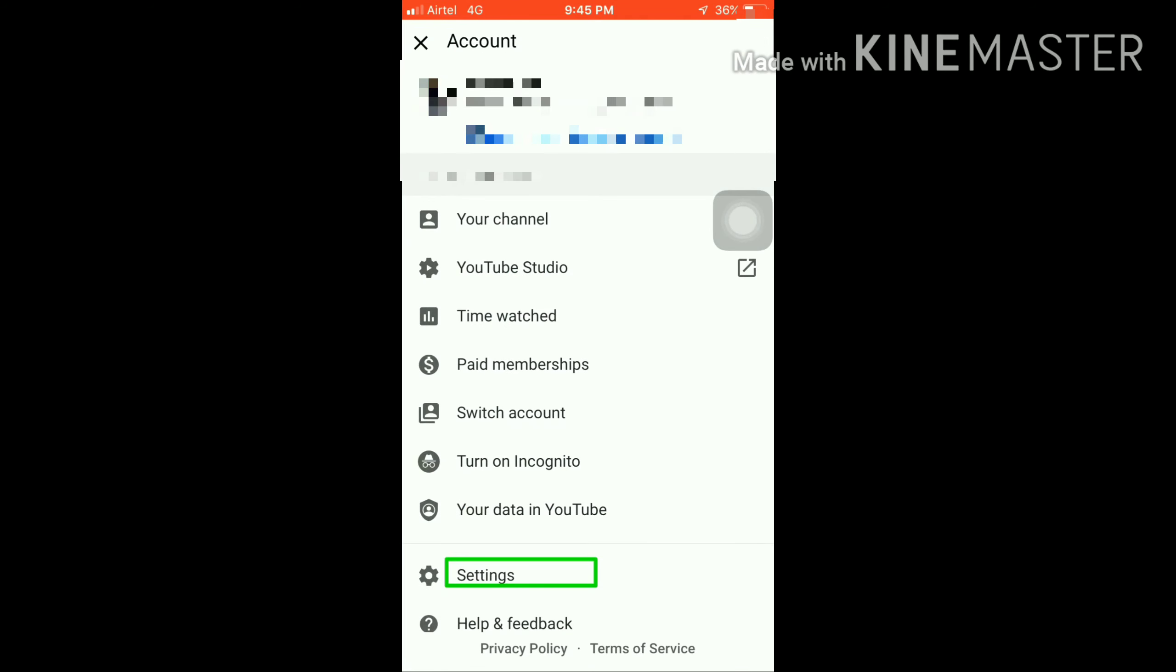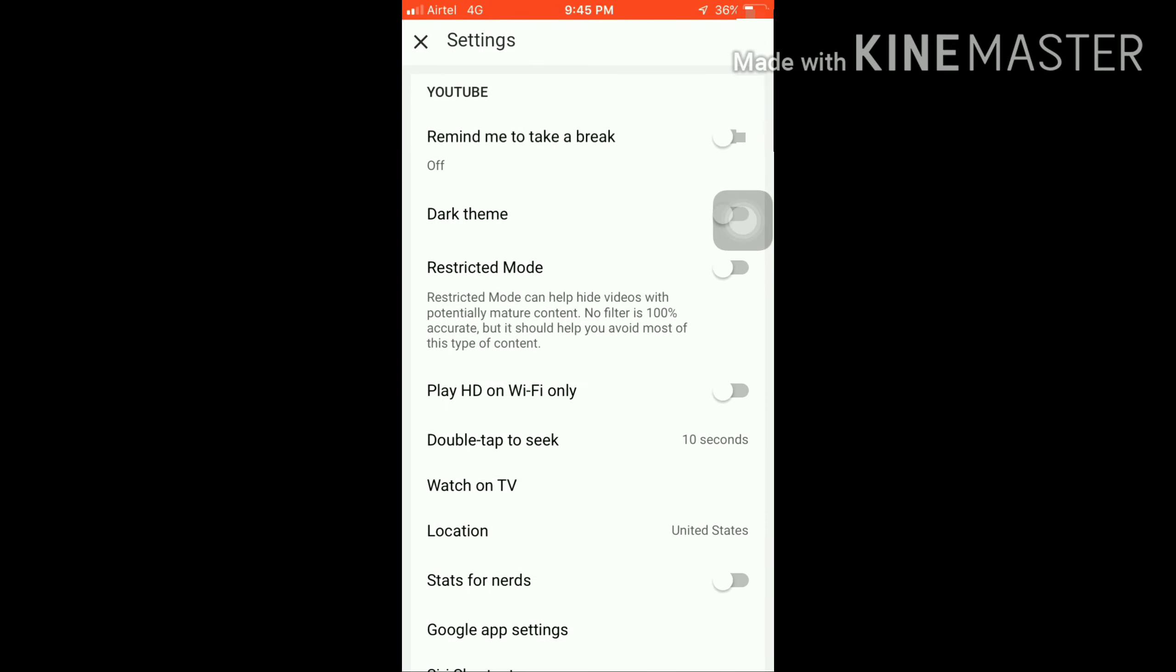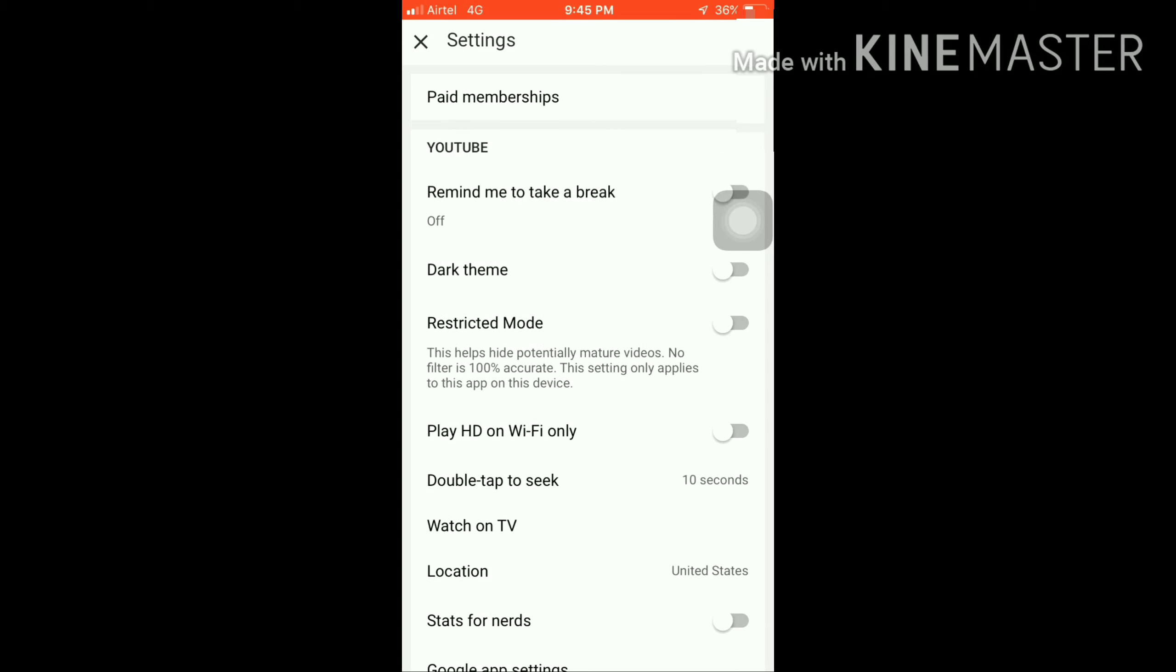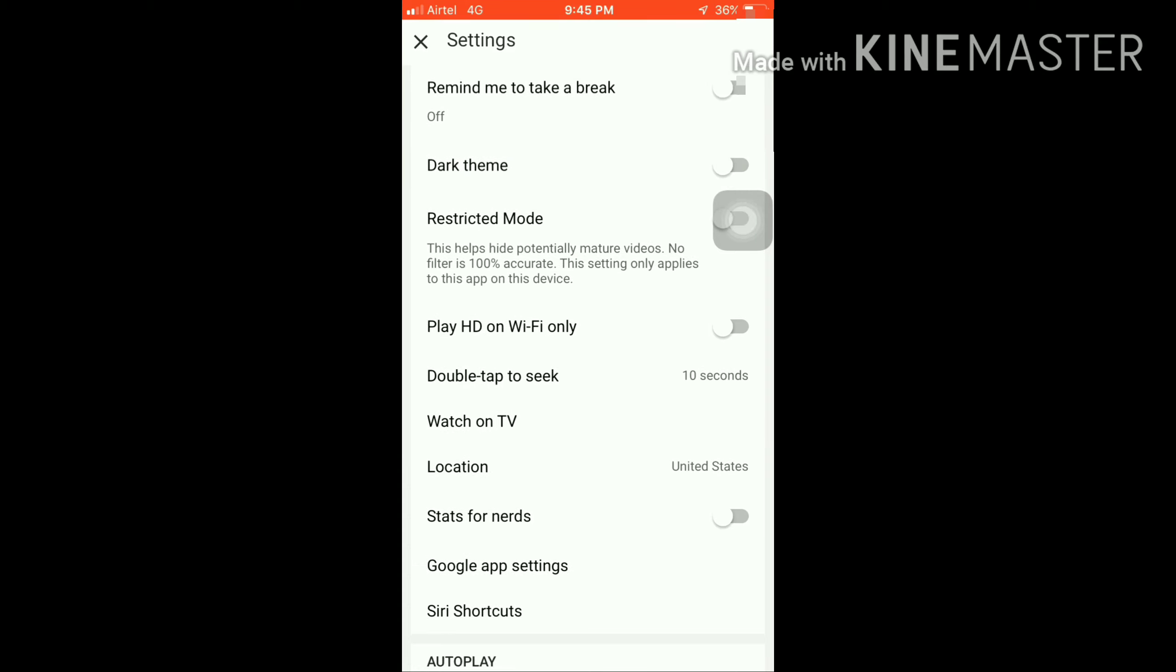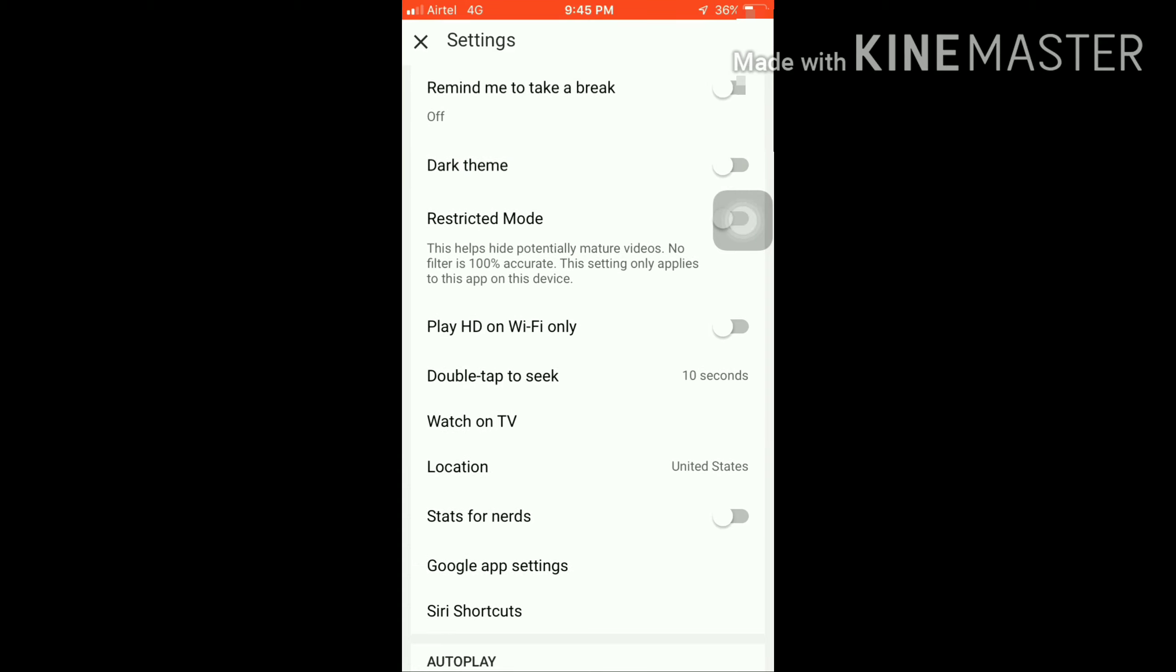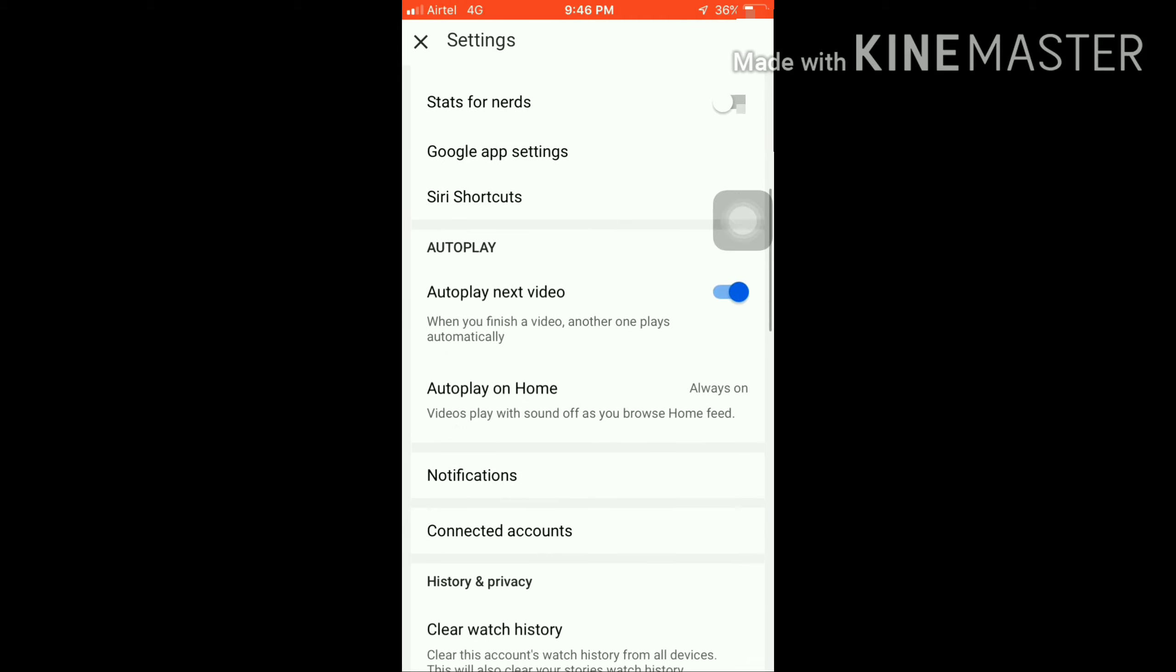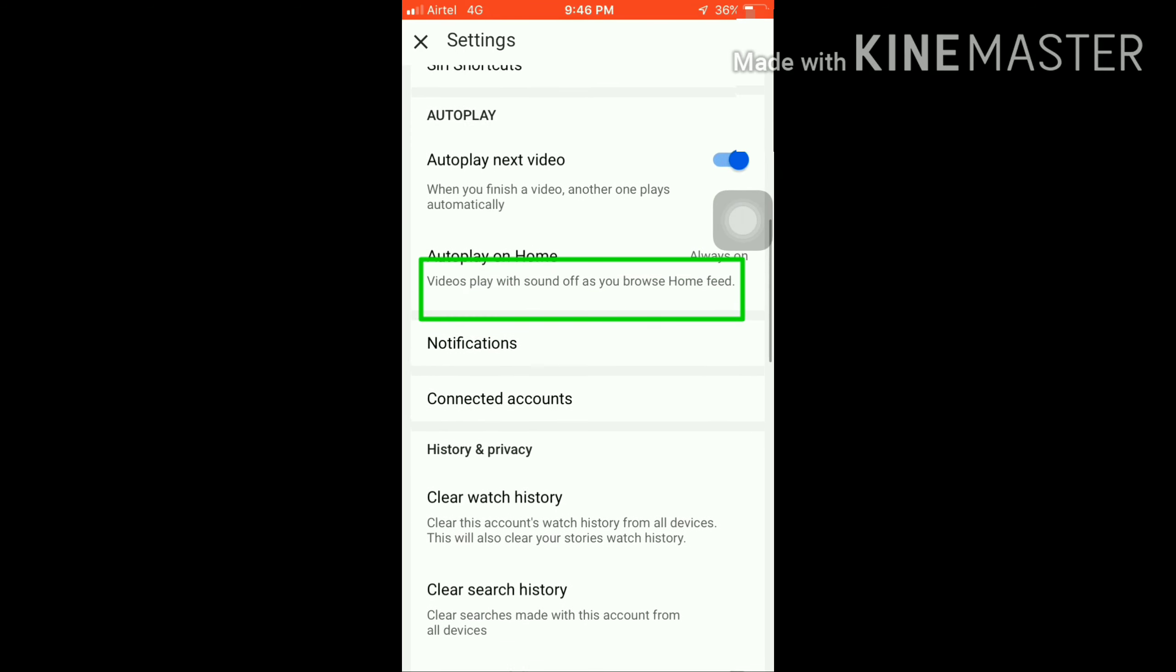Then you'll see a settings option. Click on it at the bottom. There are many options here, like taking a break for 1-2 hours or dark mode. If you want to play over Wi-Fi, you can enable or disable it. You can find all the options here.